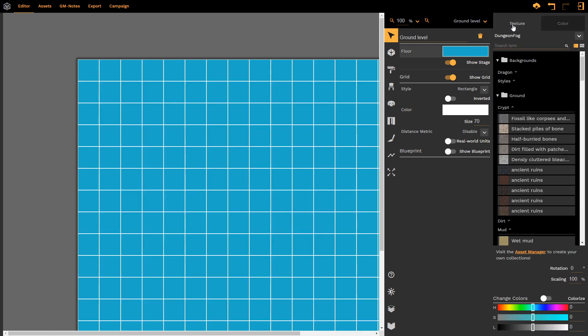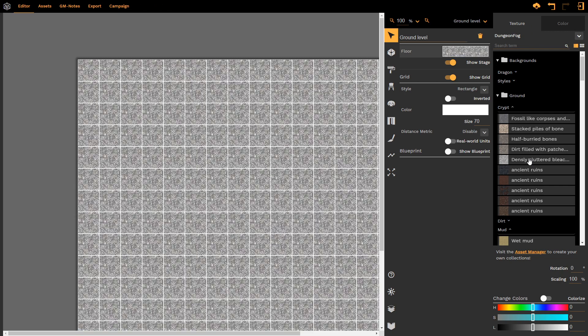Alternatively, we can go back to texture and select a texture that we particularly like. Let's go with clustered bleached bones. Now here is an example of where we might want to change our scaling.